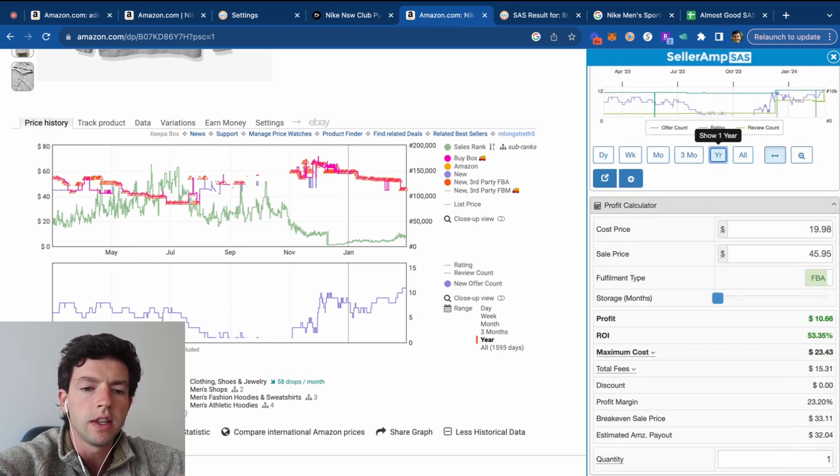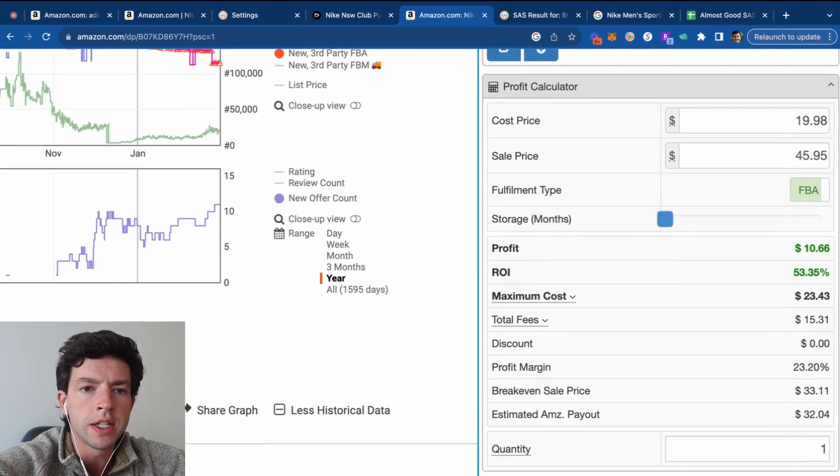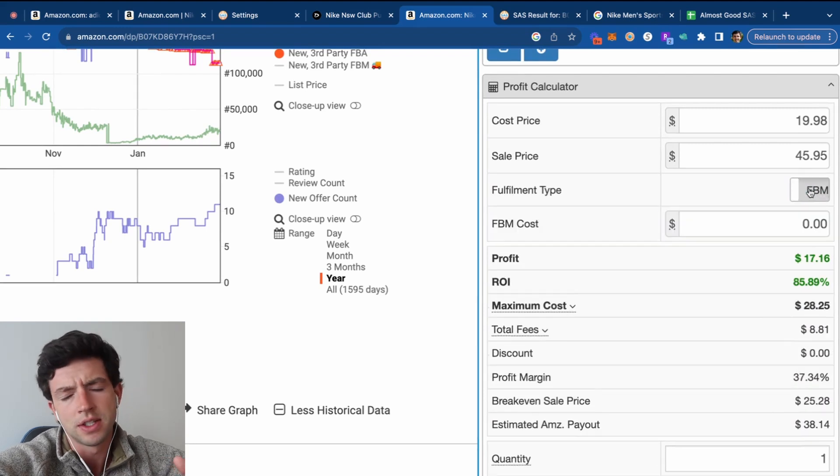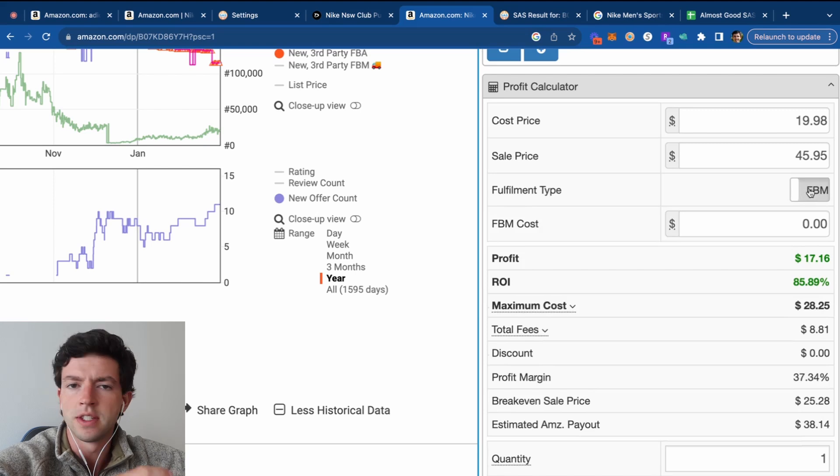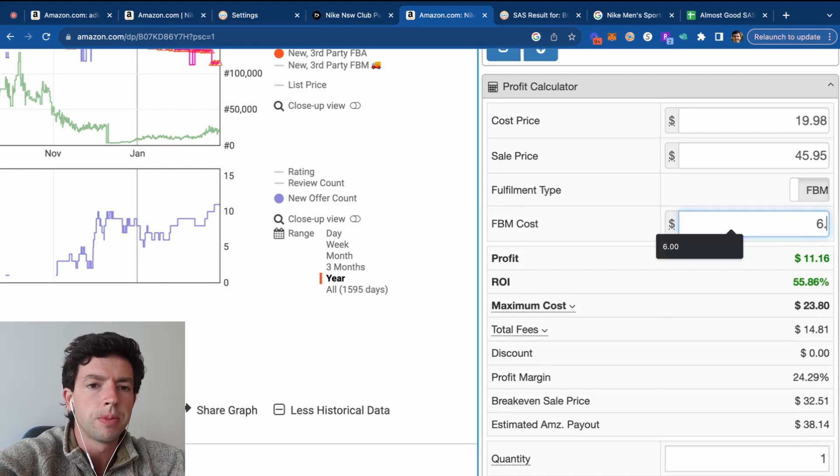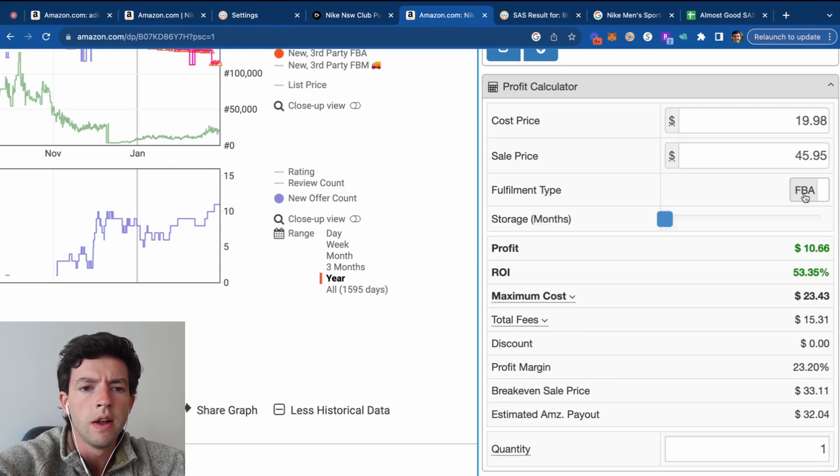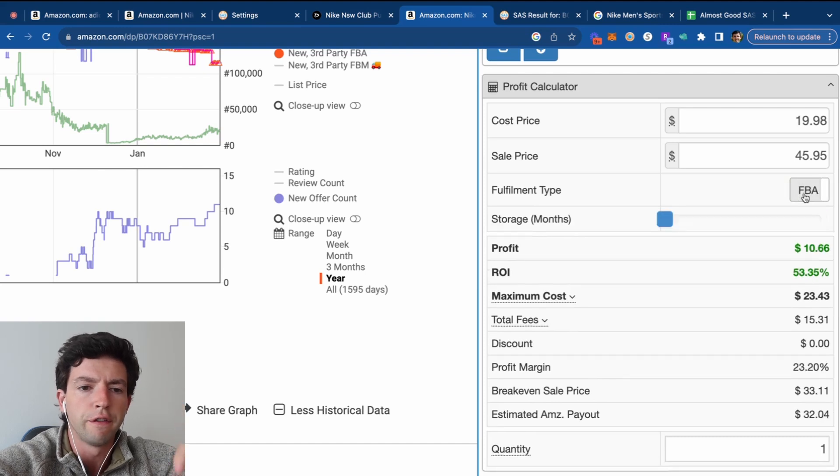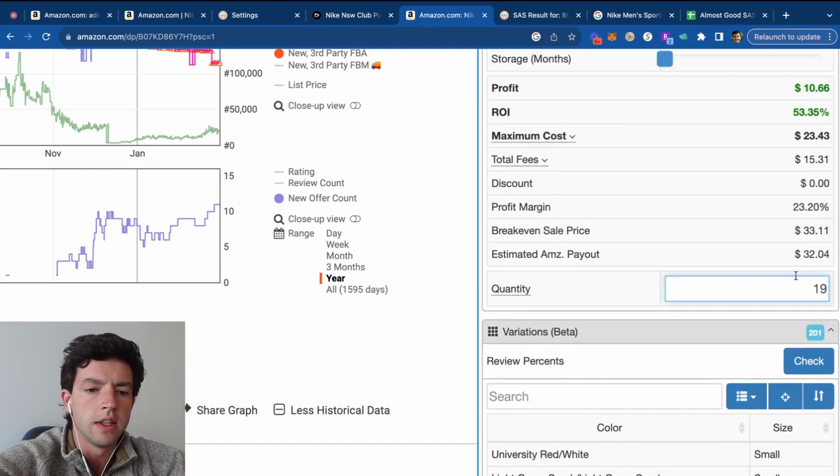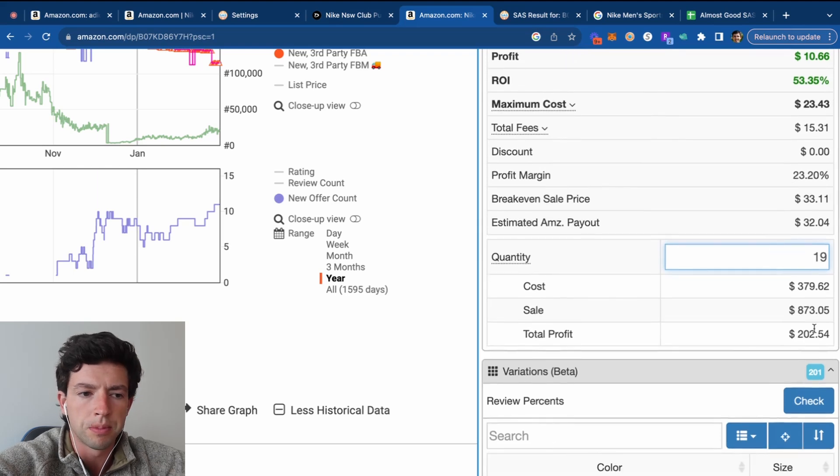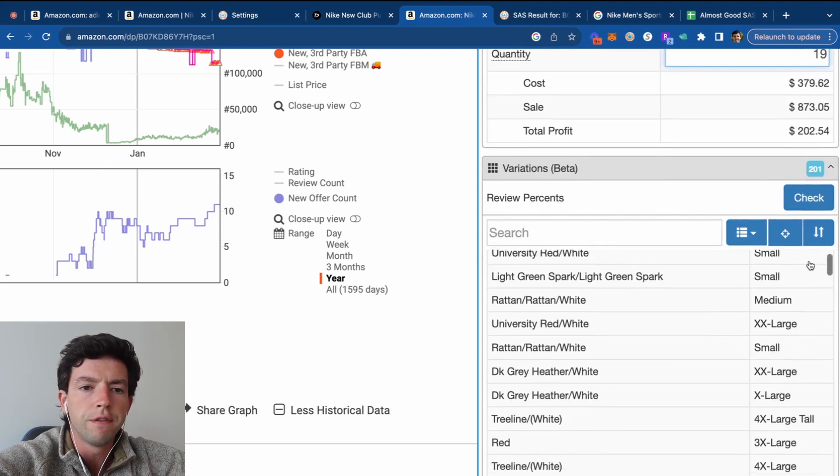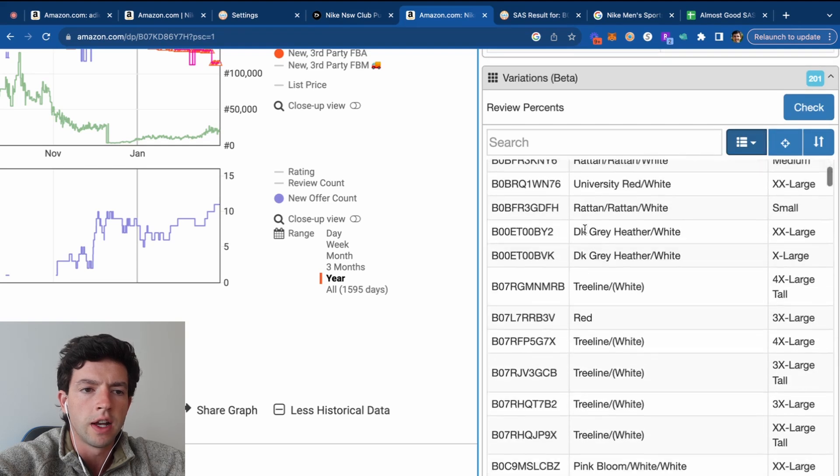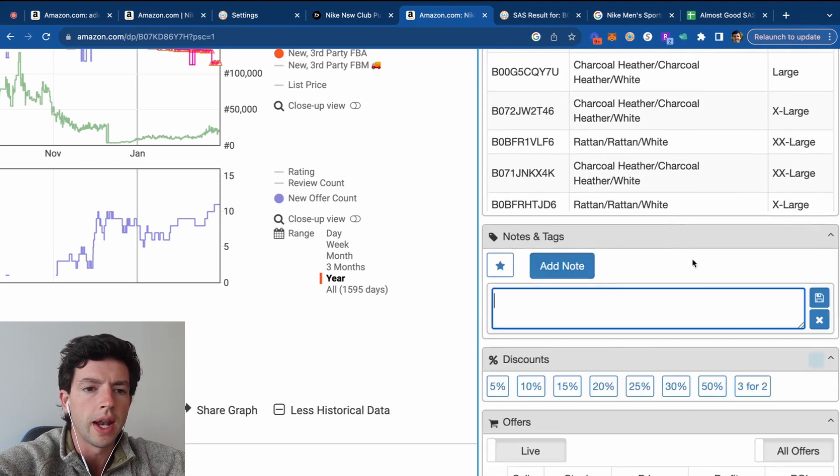The Profit Calculator lets you see an exact fee breakdown here for FBA. And also if we want to do FBM. For example, this product says it weighs one pound. It's a hoodie. It probably weighs more like 14 ounces. Occasionally can be incorrect. Say we wanted to FBM this product, it would probably pay about six bucks for FBM shipping. We can see FBA and FBM are largely very similar costs here. We'd see slightly different fee breakdown too. And we can also do the quantity filter, go here, put in 10 of these guys. Say we wanted to buy 19, we would make $203 in profit, which is awesome.